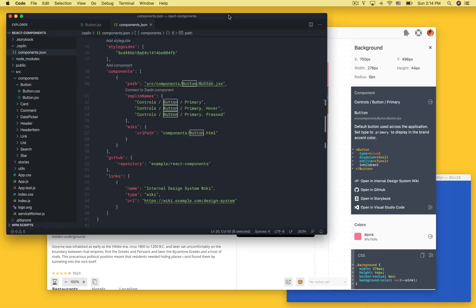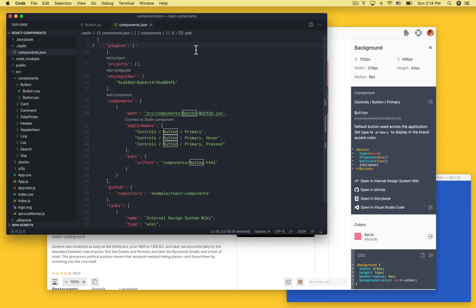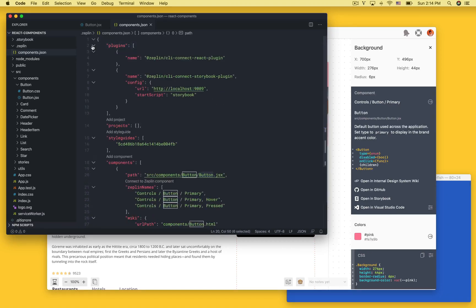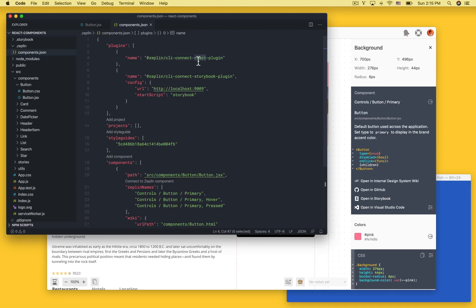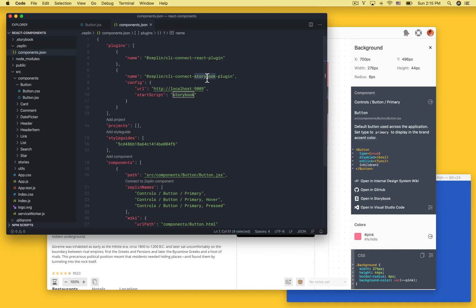If we take a look at the configuration file we're actually using two plugins in this example. The first one's React. This is the plugin that grabs the documentation and generates the code snippets and we're using Storybook and this plugin generates links to your stories.